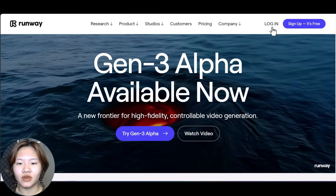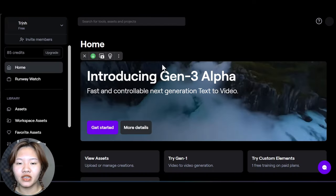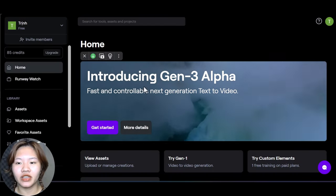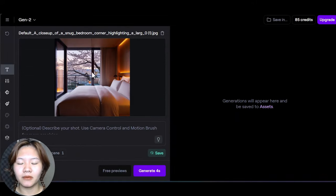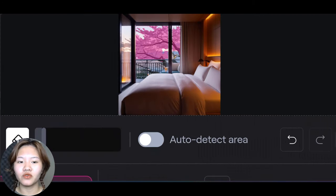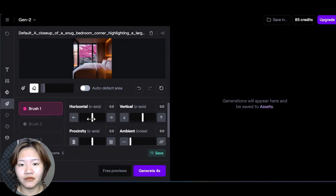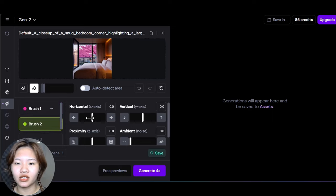Then go to Runway AI and use the motion brush function to create motion for the trees, to make your video more lively. Upload the image, choose brush 1, and paint over the trees. Move the horizontal slider to the left. Then repeat the step with brush 2, but move the horizontal slider to the right.